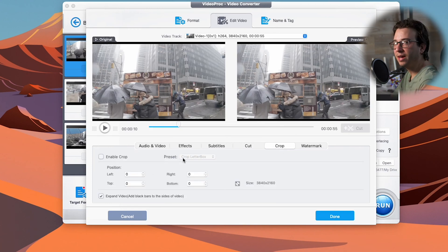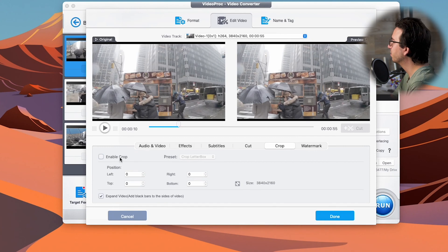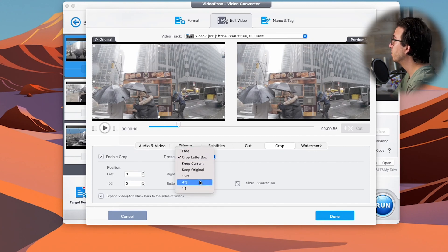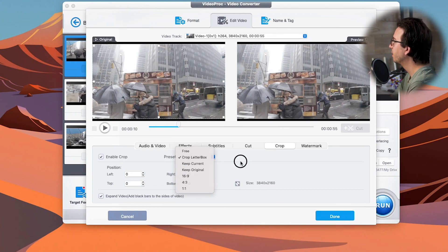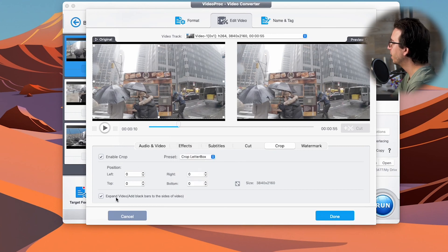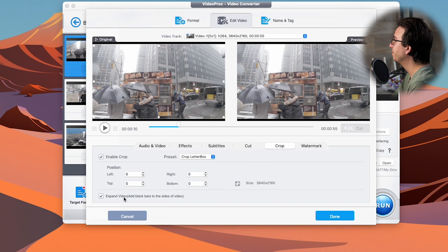The crop does have a couple steps that we need to use. So first we're going to hit enable crop. We have a few presets that we can choose from. We're going to actually use free in just a moment. But before I show you that, we also need to make sure that expand video is also selected.